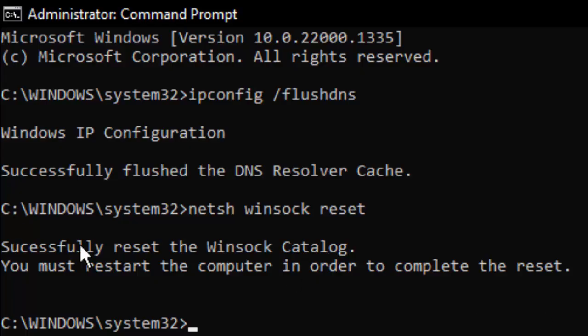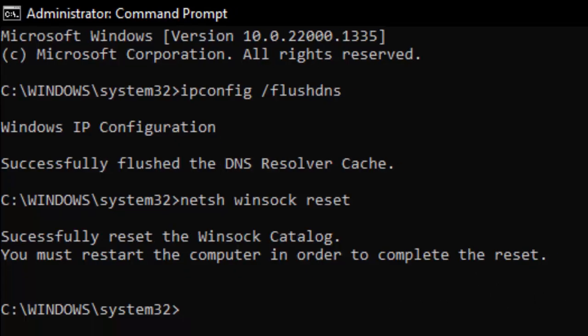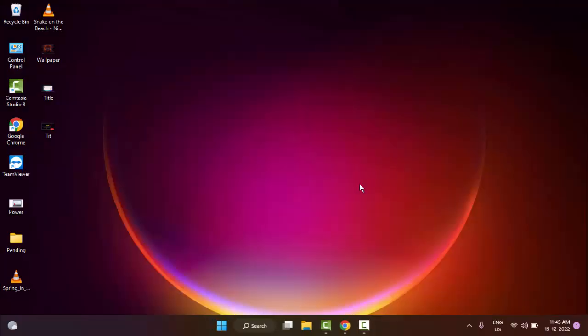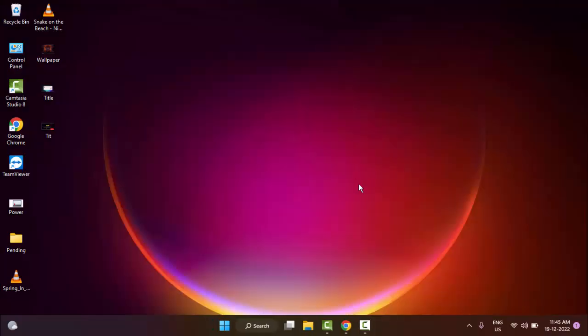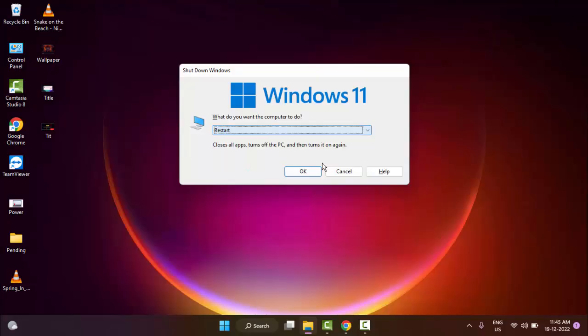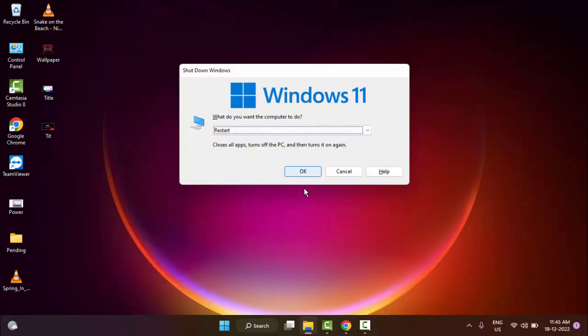This will successfully reset the Winsock catalog. You must restart the computer to complete the reset. Close the Command Prompt and restart your computer. Hopefully this will fix your problem. Thanks for watching this video, please like, share, and subscribe.